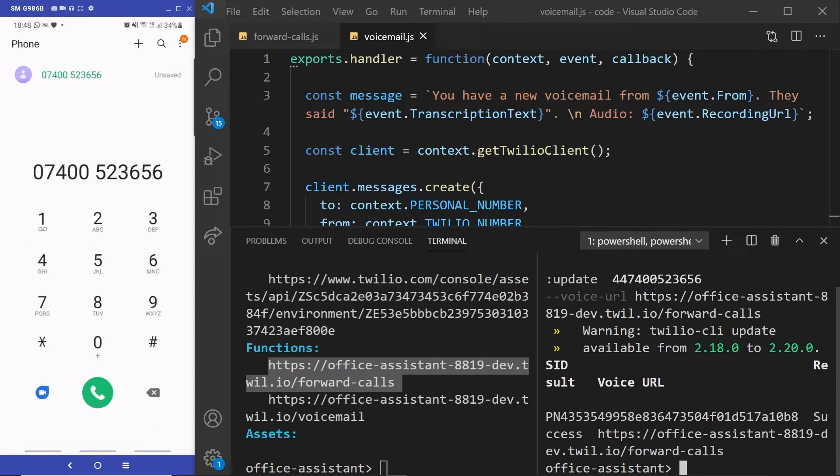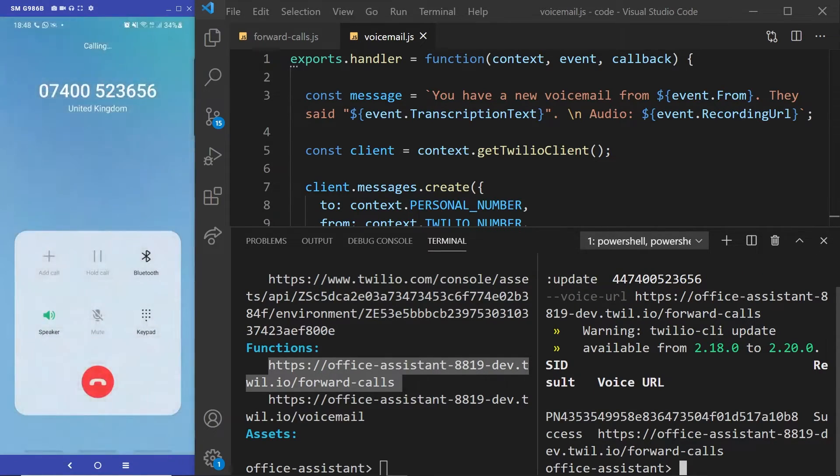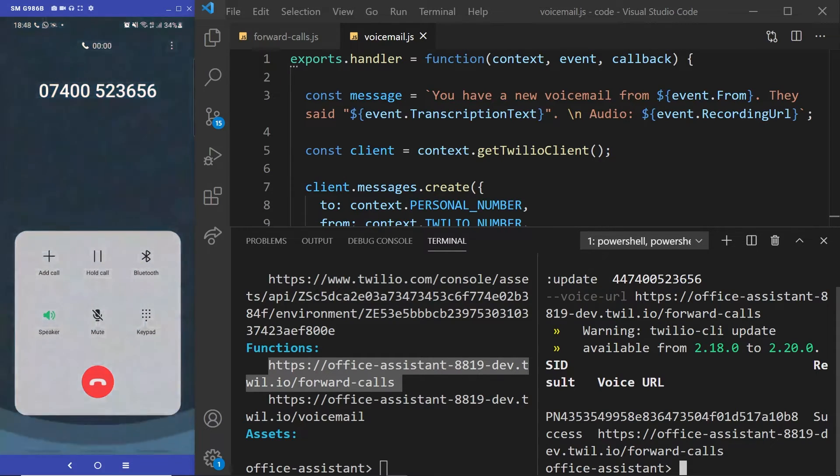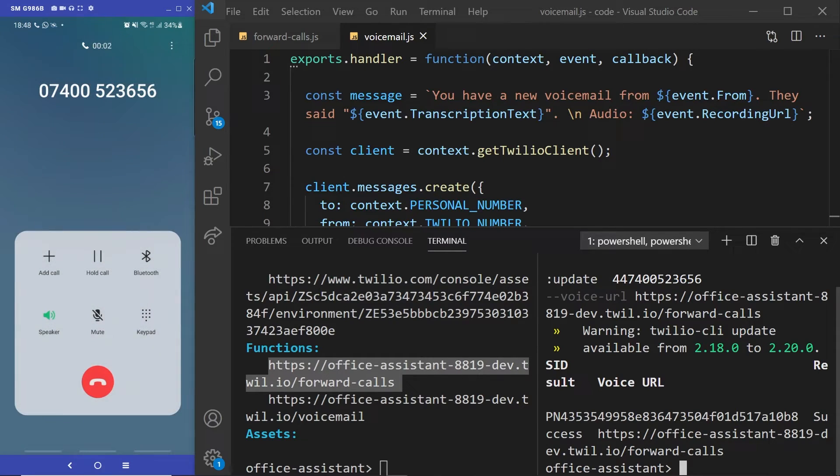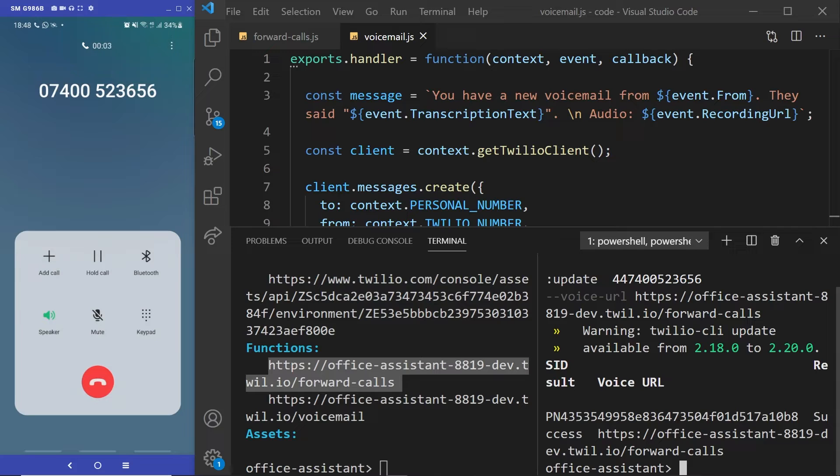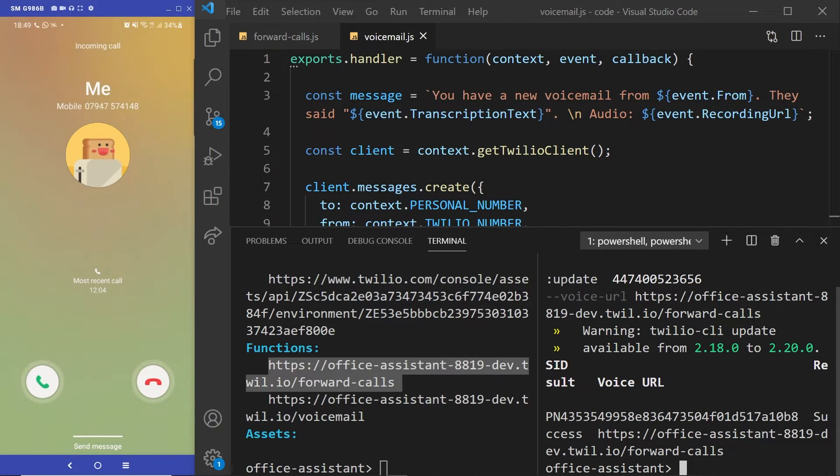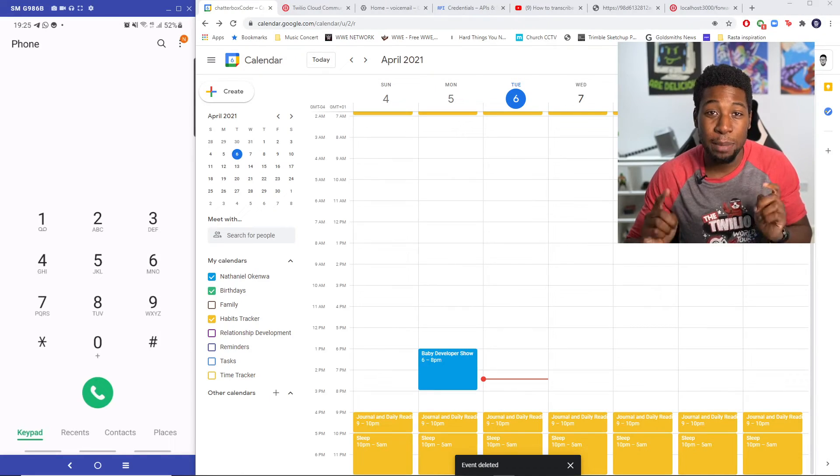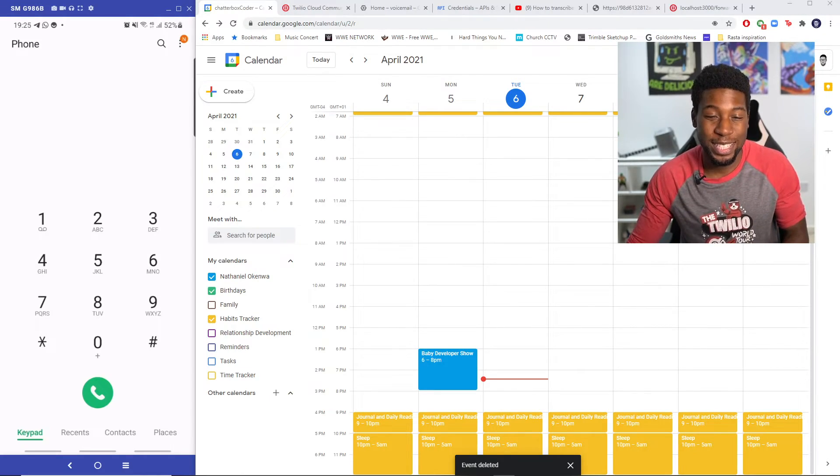Right now my calendar is empty. So if I make a phone call, it should get forwarded straight back to me. And yep, even though I'm on a call, I'm receiving a call from me. Hi me.